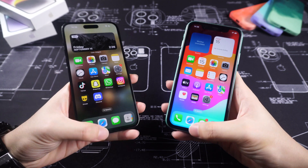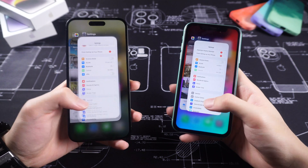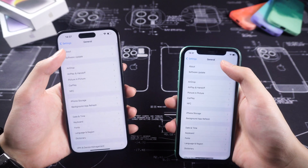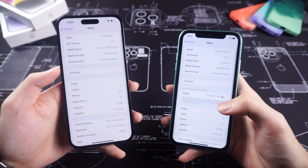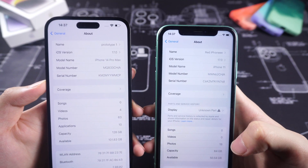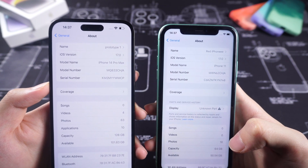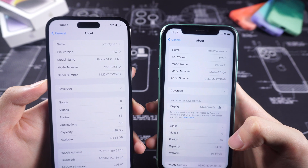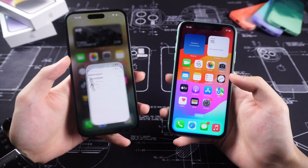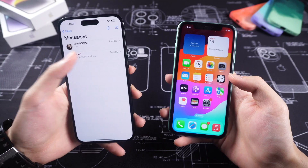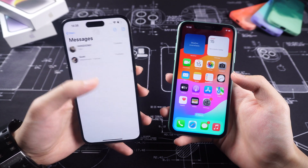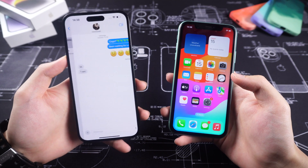Hello everyone, welcome back to Tenorshare. The iOS 17 RC has been released for a few days now, and I have been using the iOS 17 RC on my iPhone 14 and iPhone 11 for a few days now. It's pretty stable and fluent on my iPhone 14, but there are still some bugs and lag on my iPhone 11.